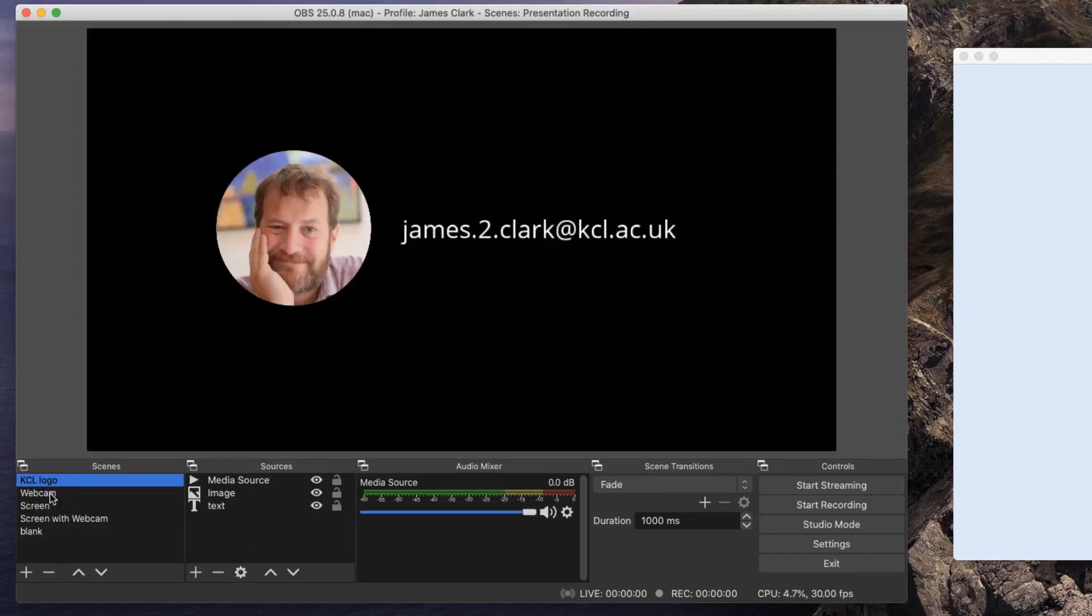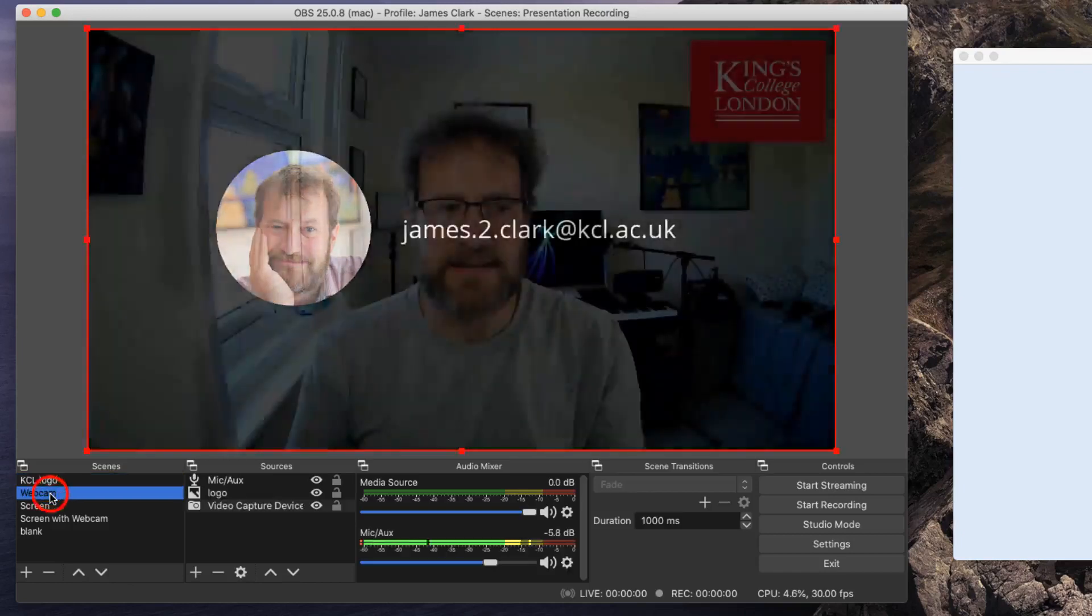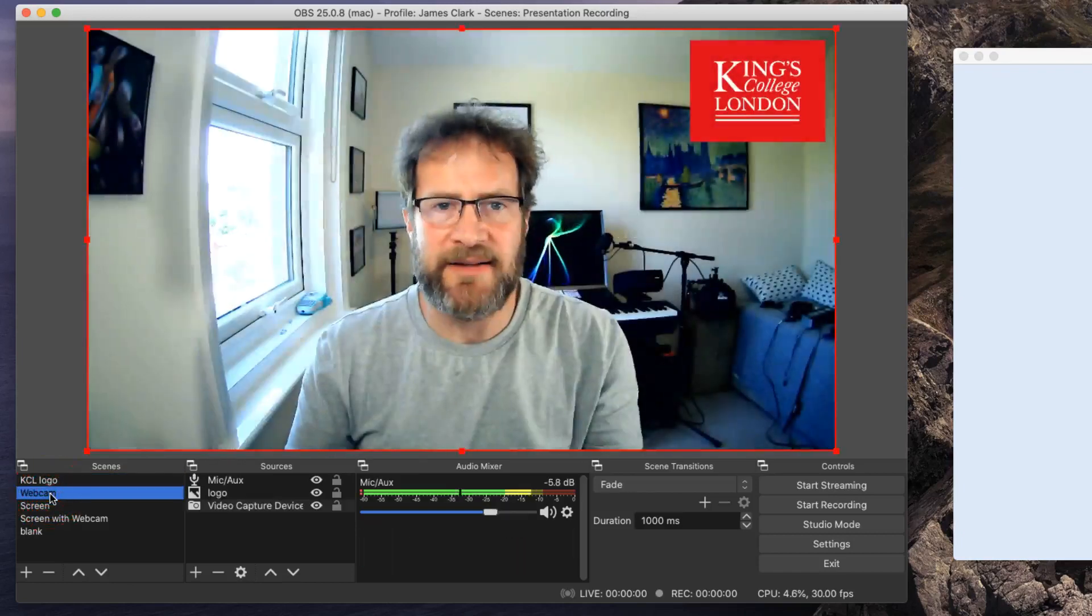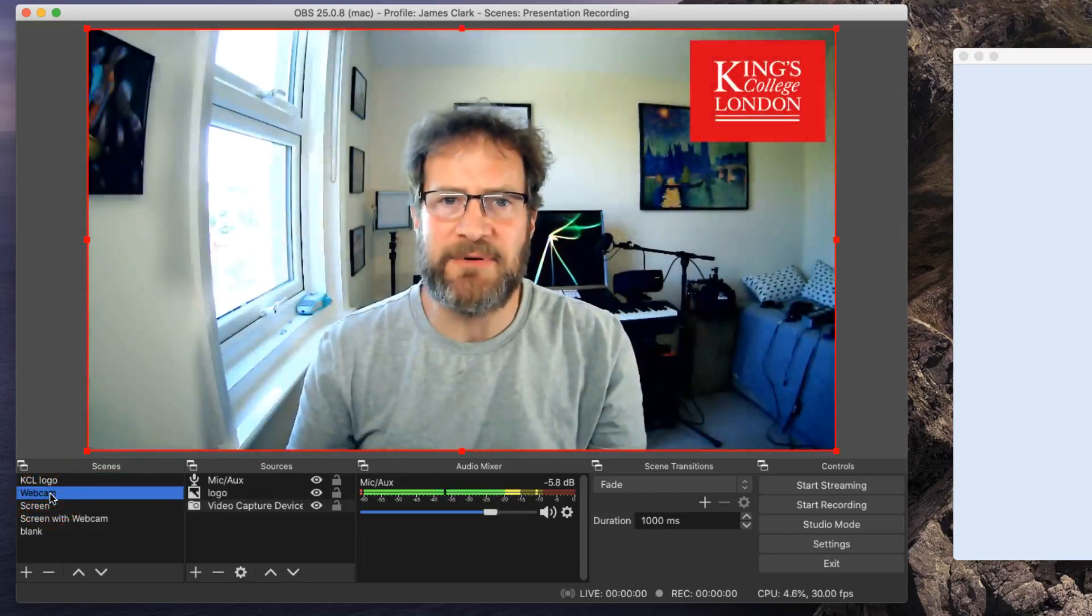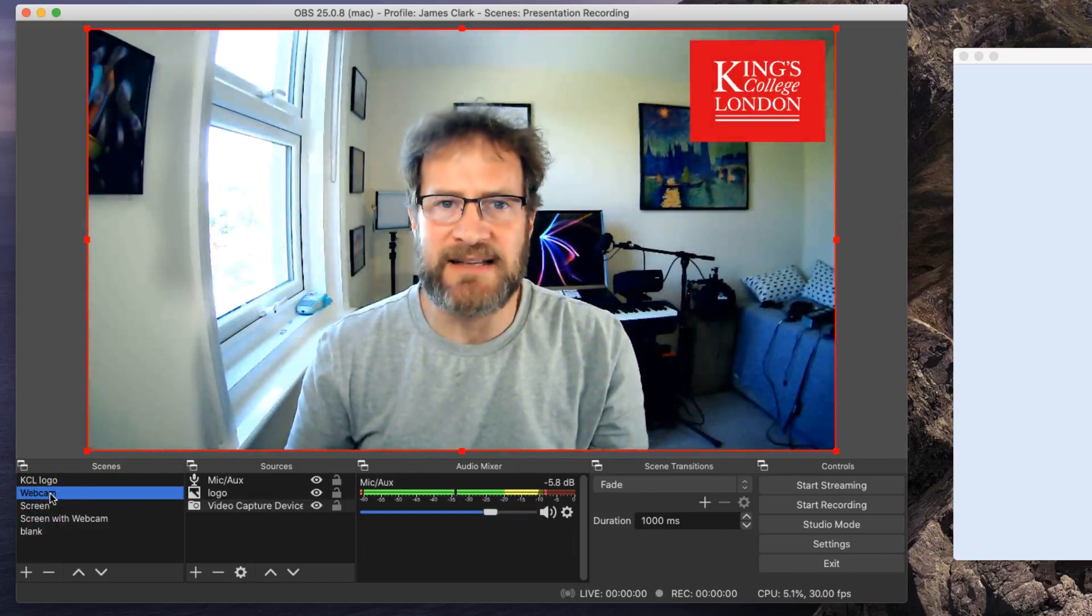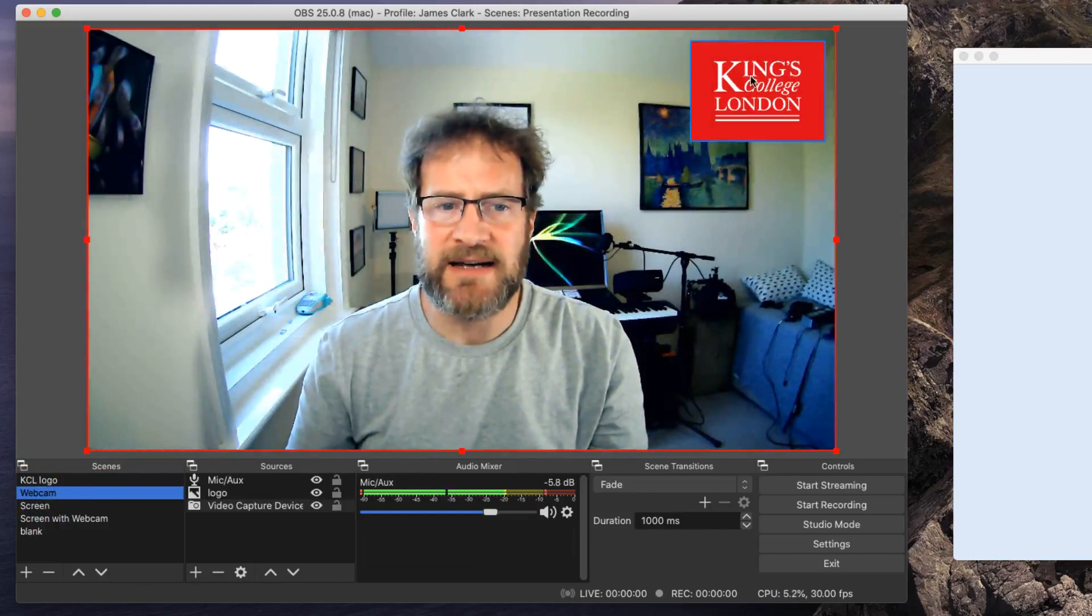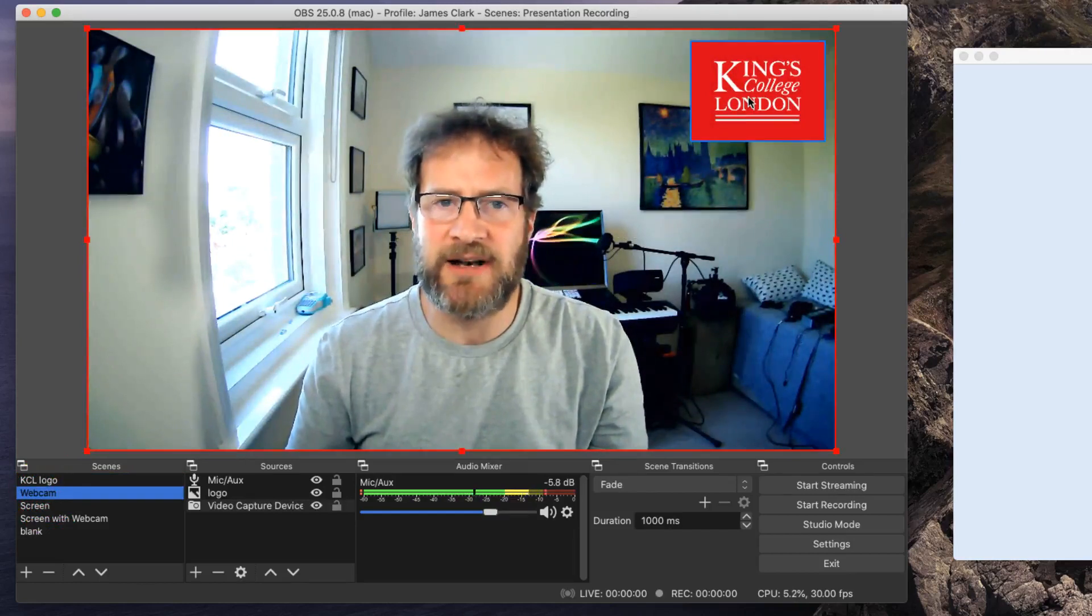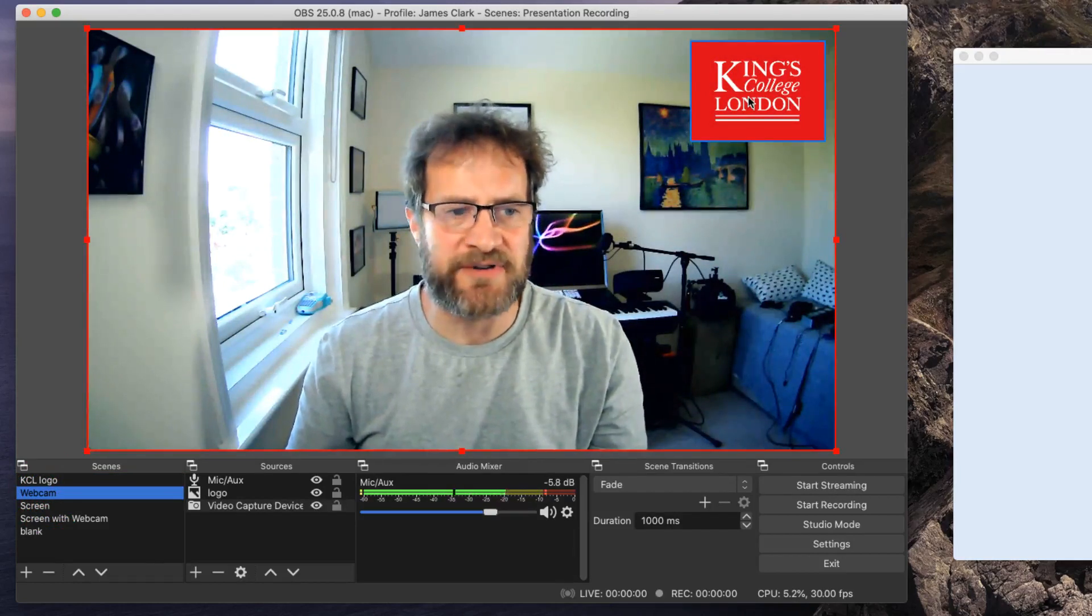The next link is a webcam link, and this activates my webcam, and there it is, up on the screen in front of me. So there's my webcam, and I've also integrated a King's College logo up on the screen as well.